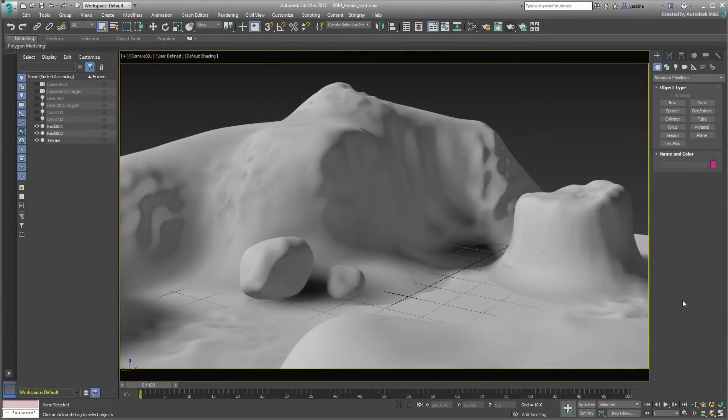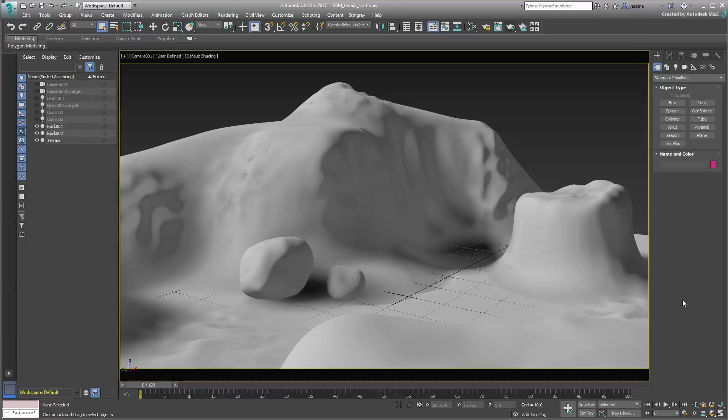Now that the main concepts are covered, use Blended Box Mapping to texture an uneven terrain. Uneven terrains can be difficult to map by their very nature, especially when imported from third-party applications.